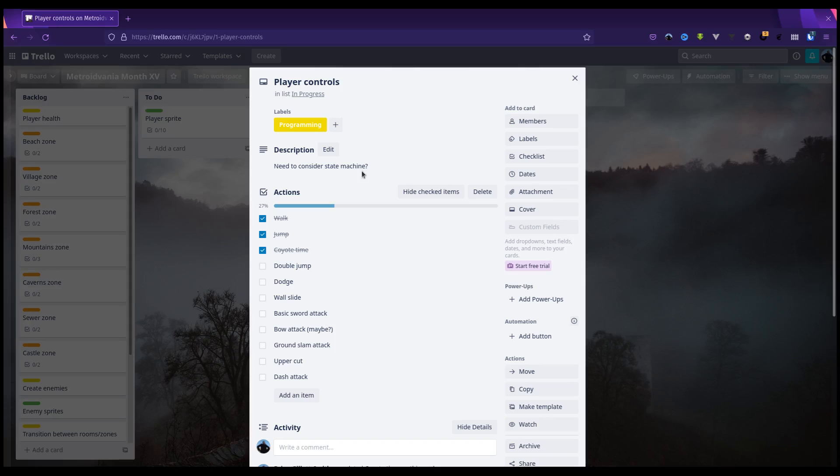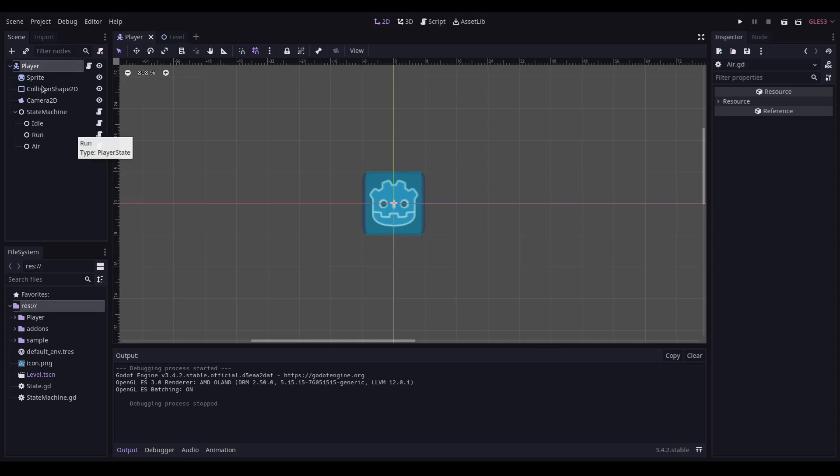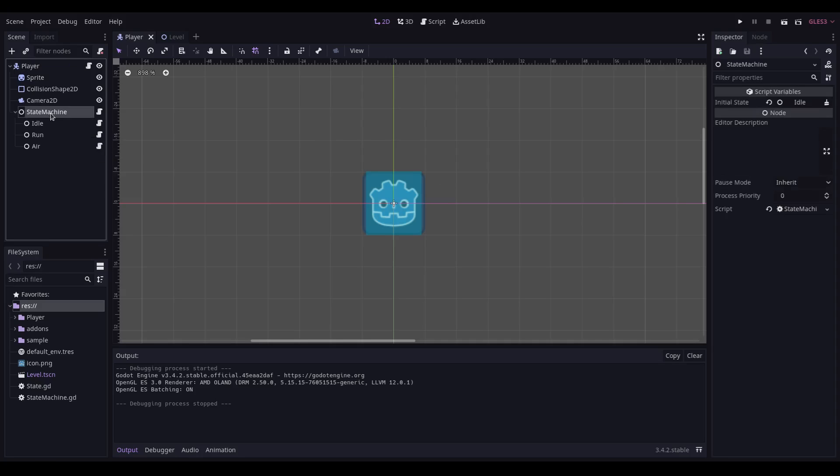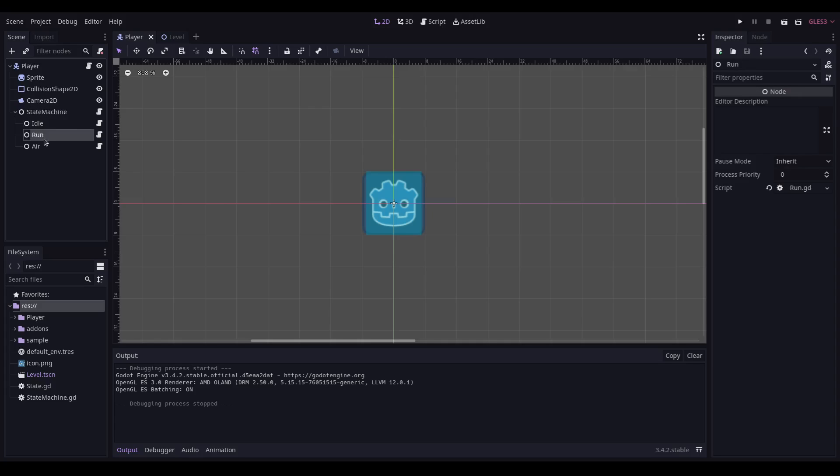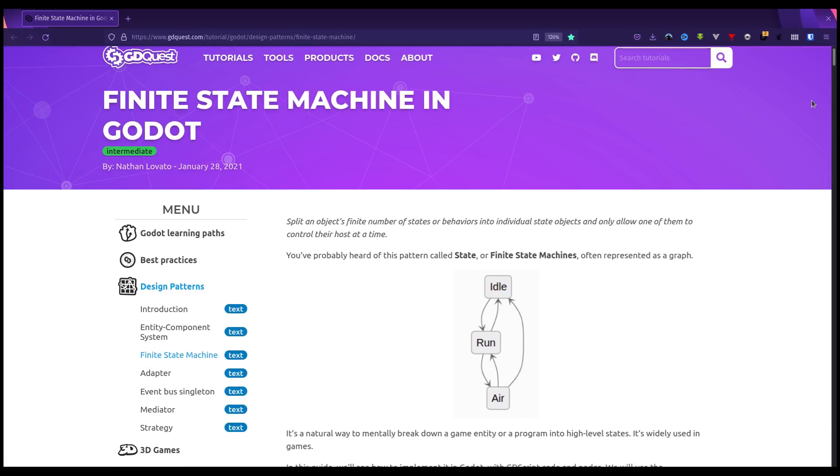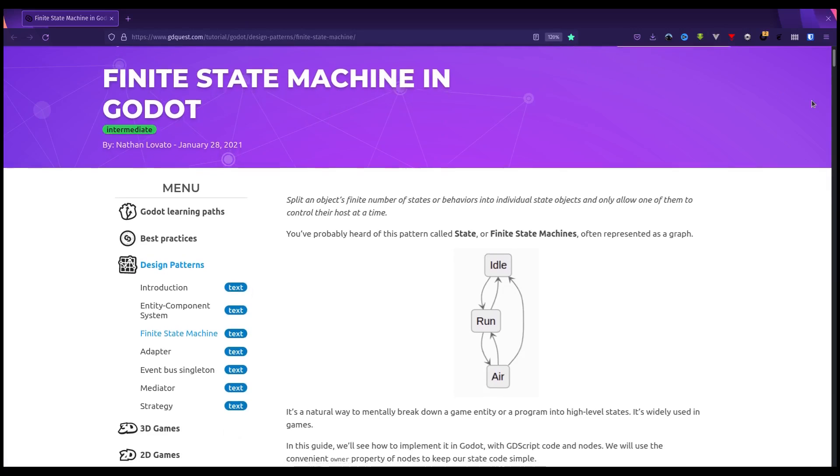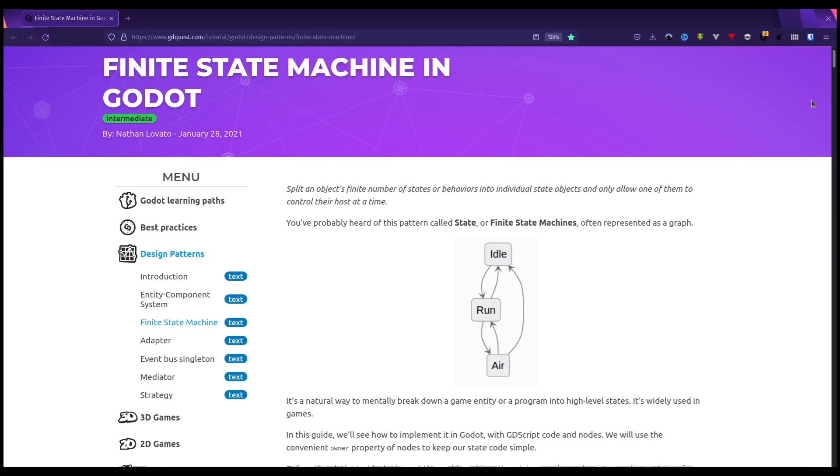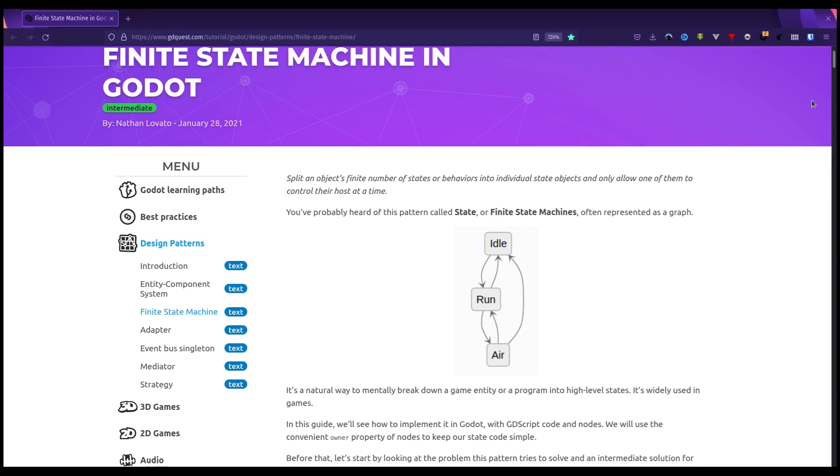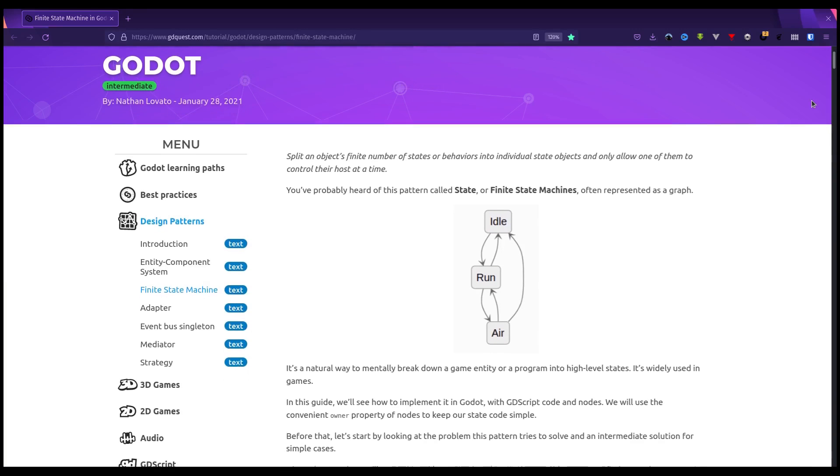Okay, so I have completely refactored my movement code for my player to the point whereby I probably didn't actually need to copy it over from an existing project to be honest. I now have a state machine running for idle, run, and air. This has been shamelessly ripped off of GDQuest and it's really, really good—definitely worth looking at.